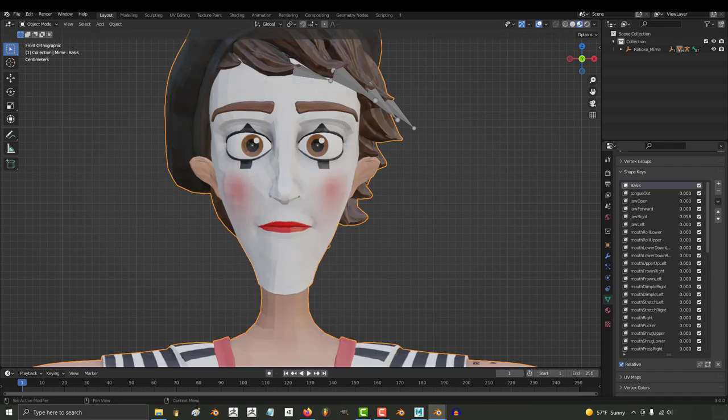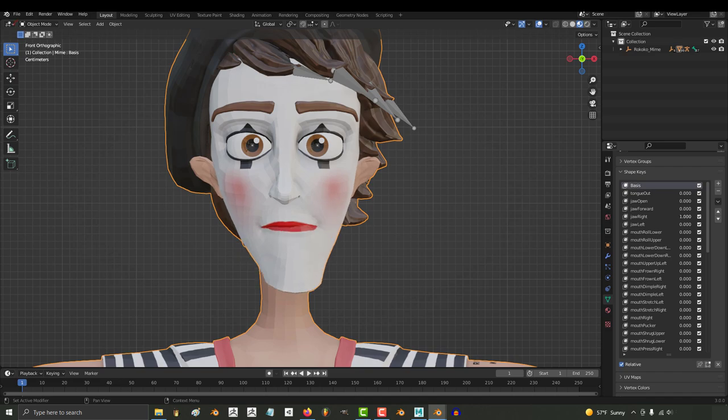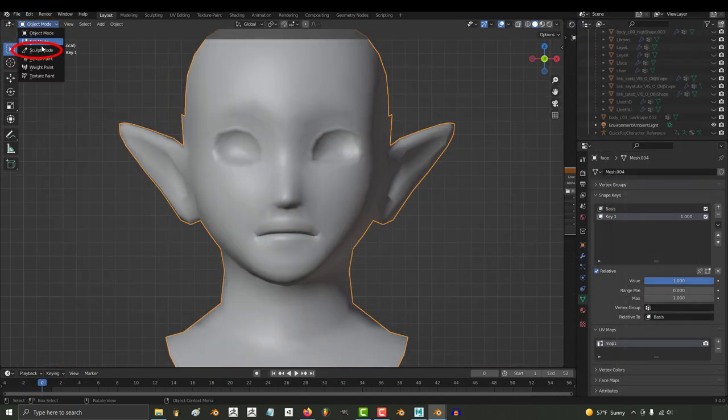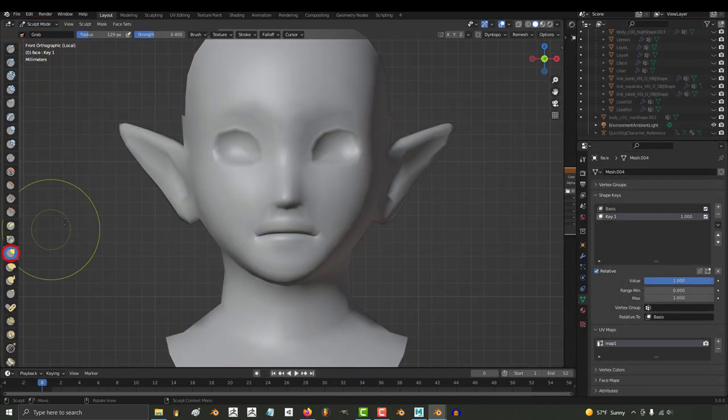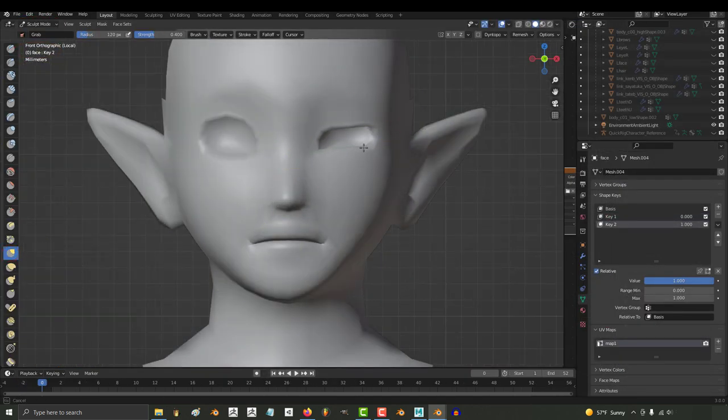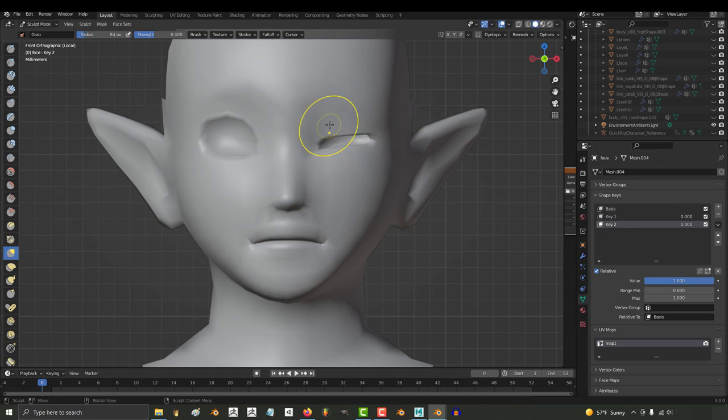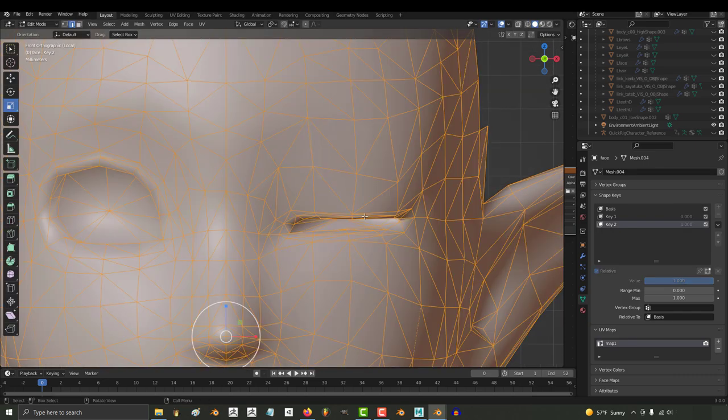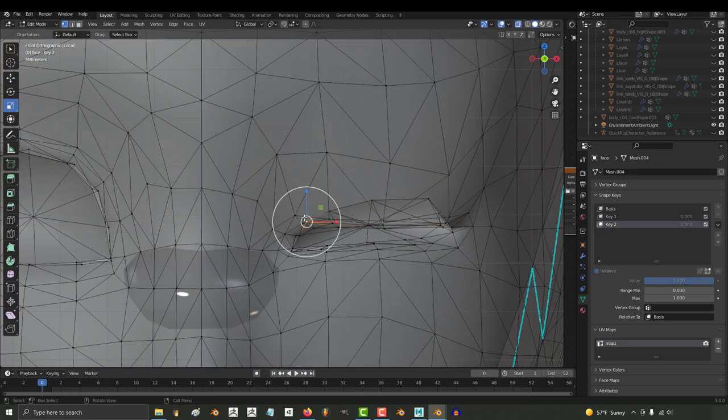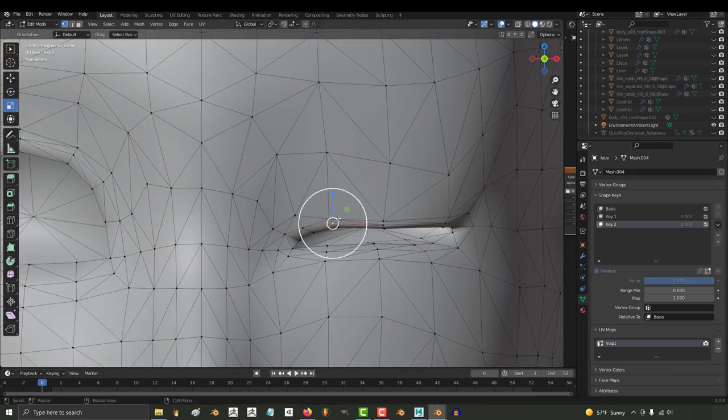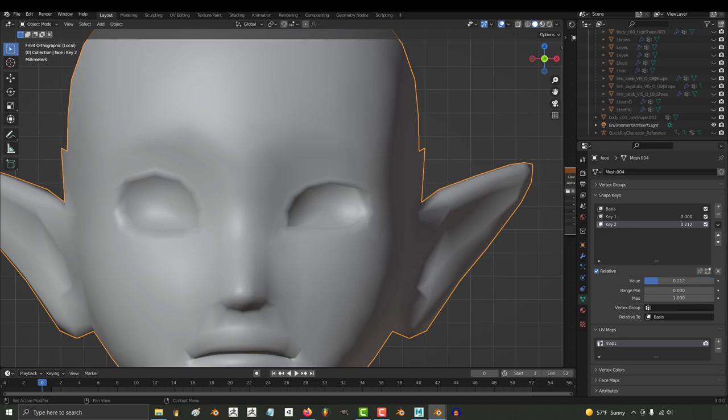If you hate weight painting and rigging, that's okay. You can just go to sculpt mode and start sculpting the face into whatever shape you need for each key. You can also at any point manually edit the points exactly to get everything perfect if you want.